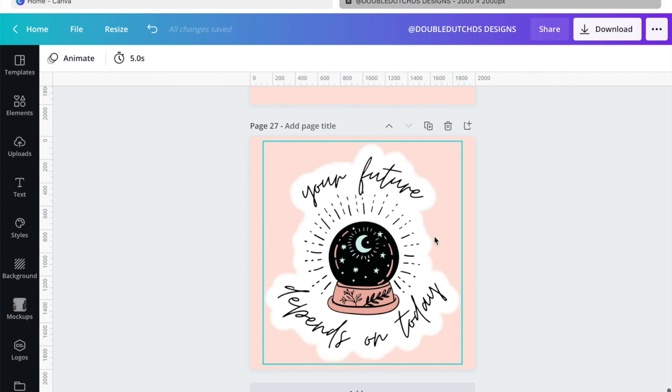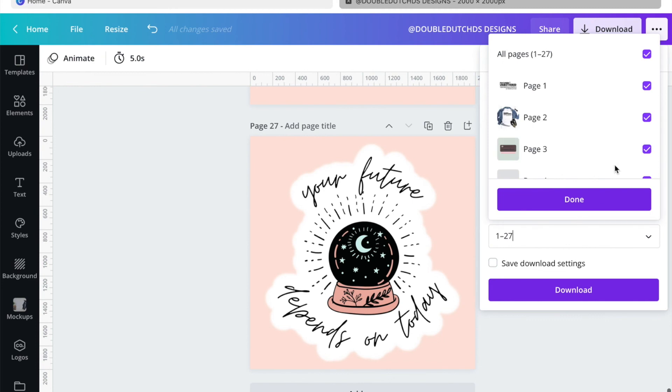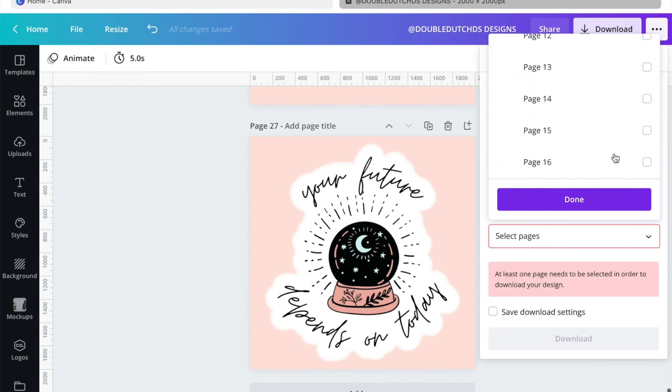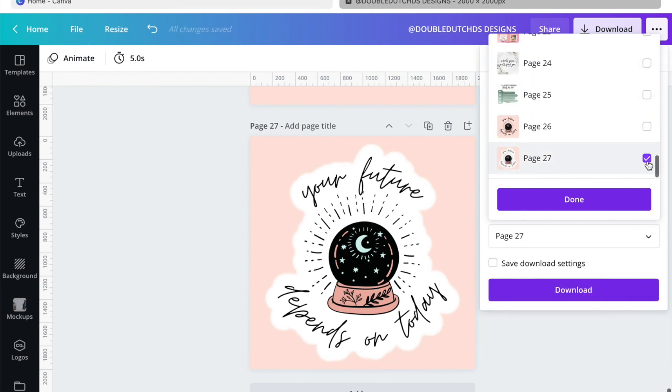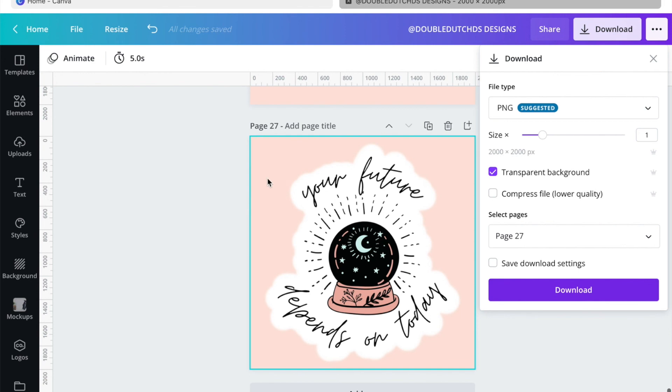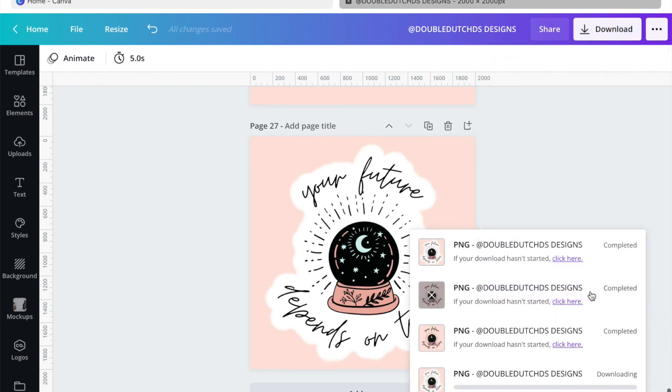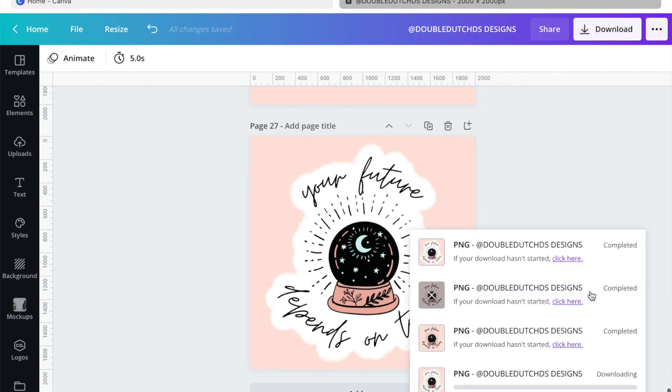So this is an easy way to create that, and then you just click on download. Then select the page which you want to download, and we do want to click transparent background because I don't want this pink to show, but the white will still show. So now we're going to download it.